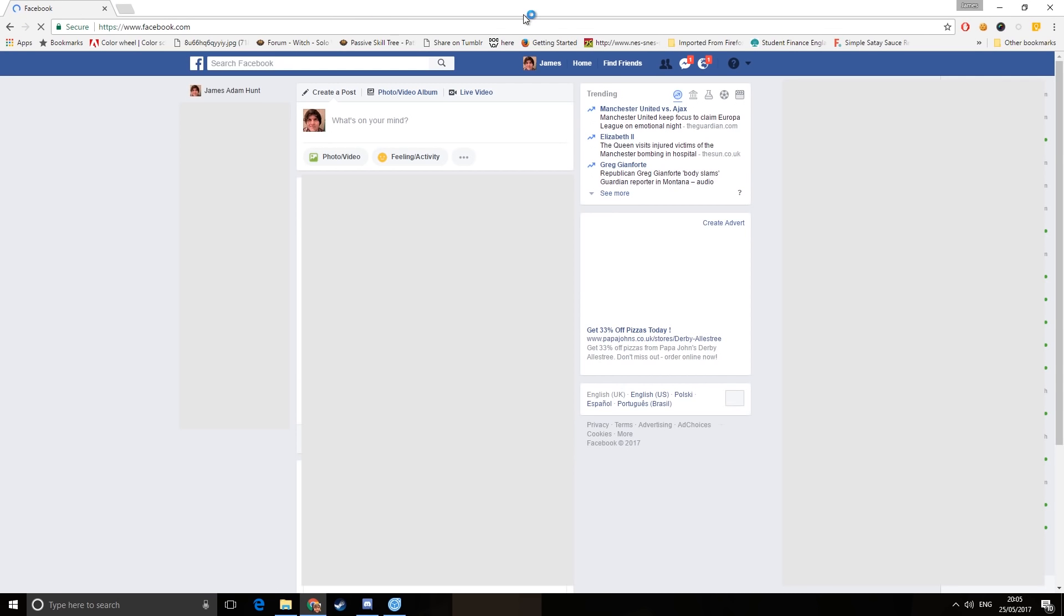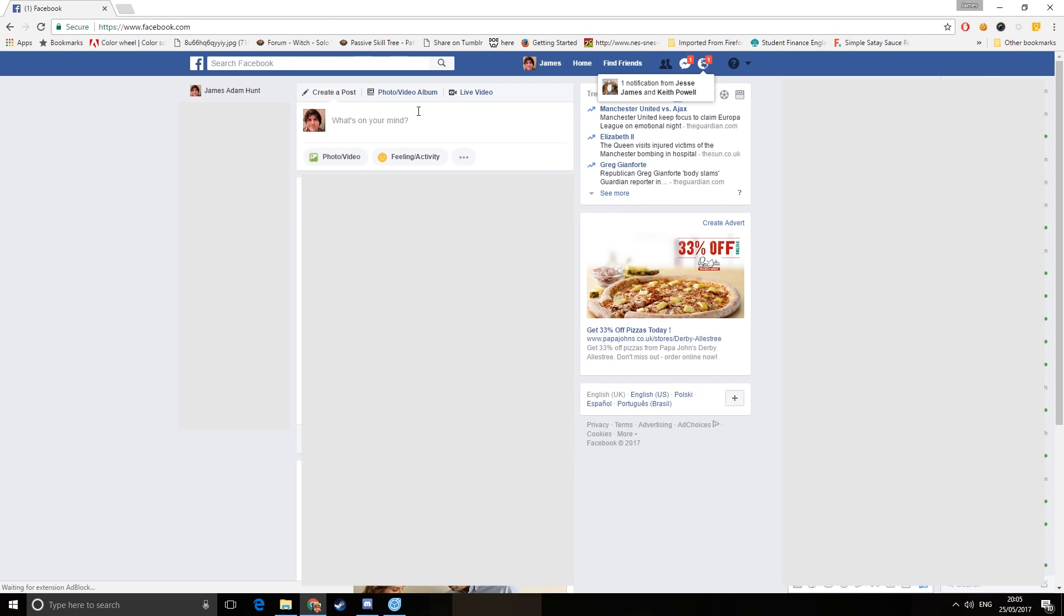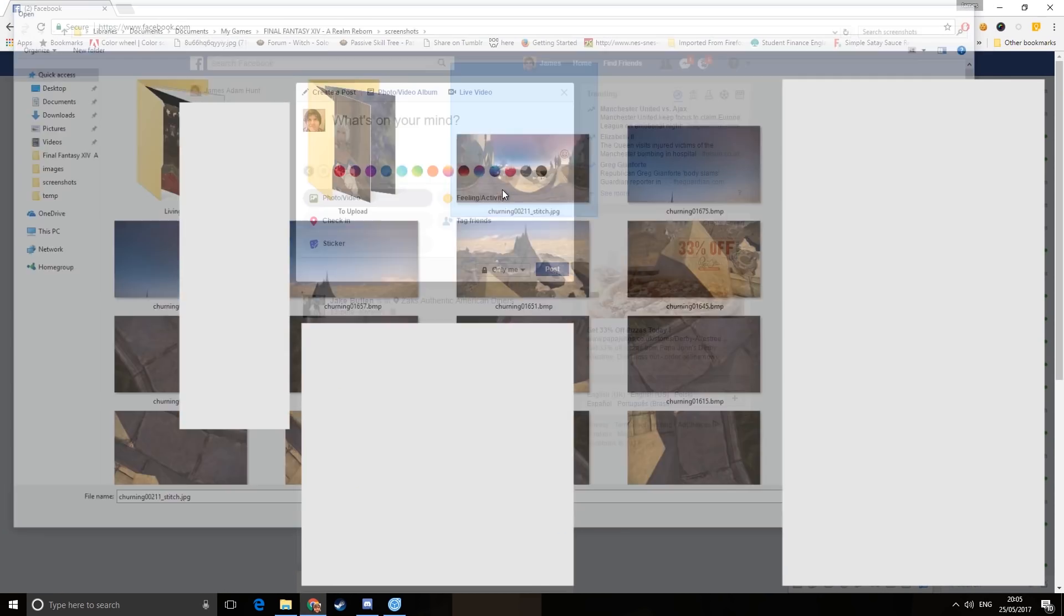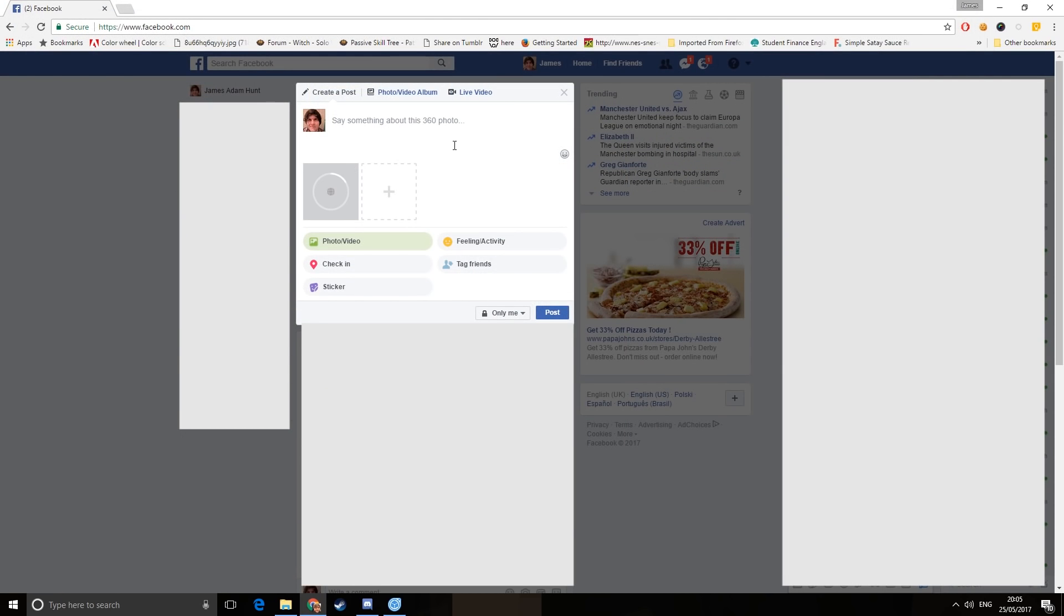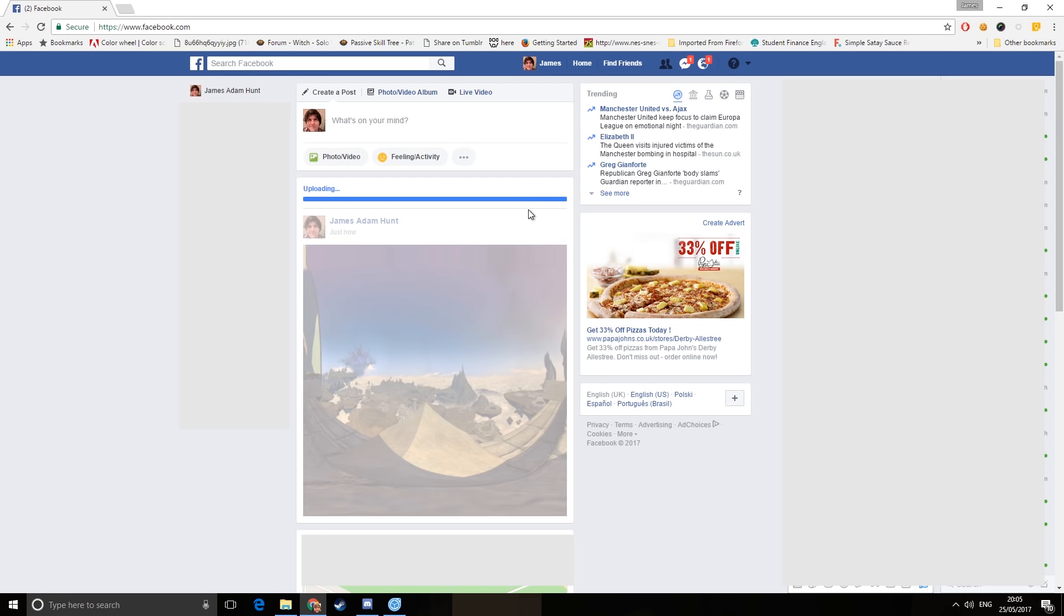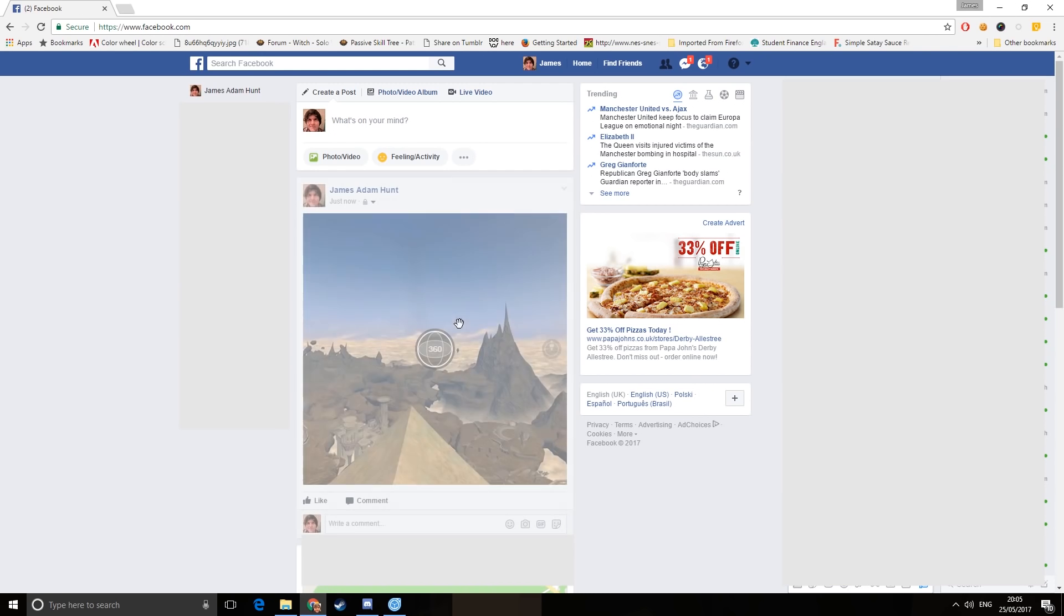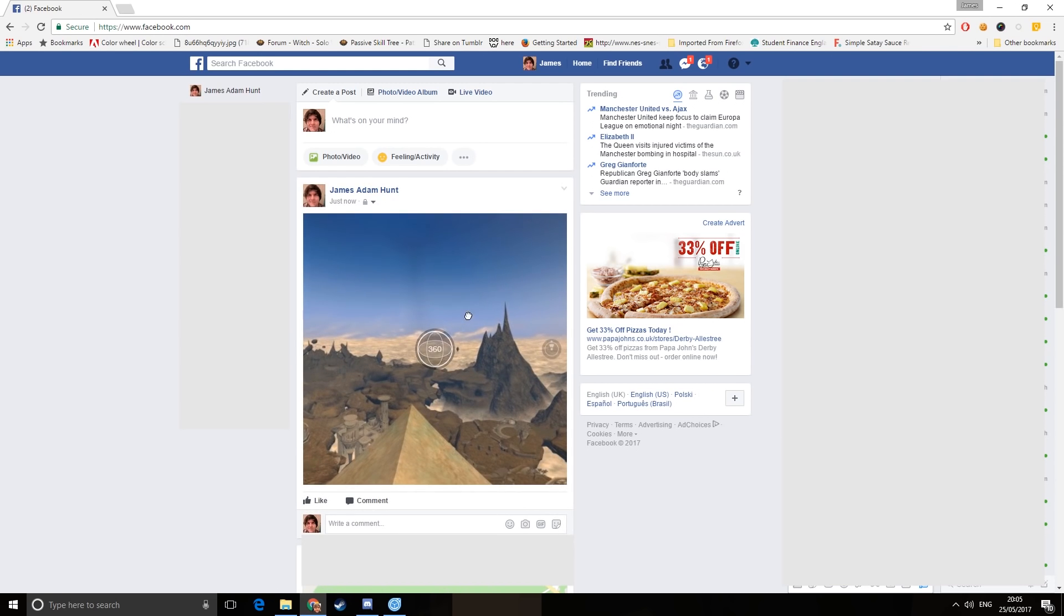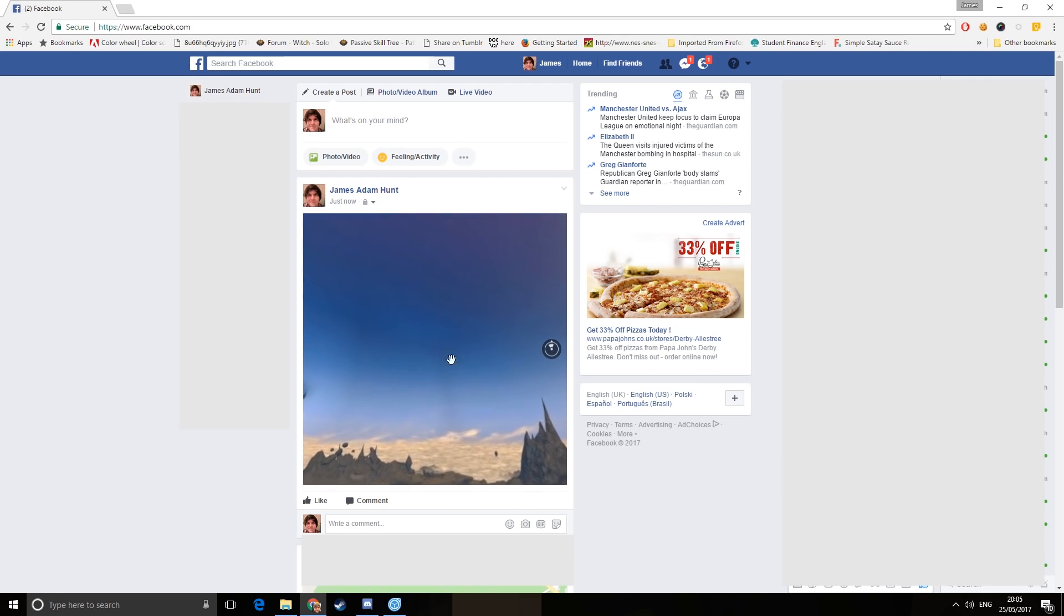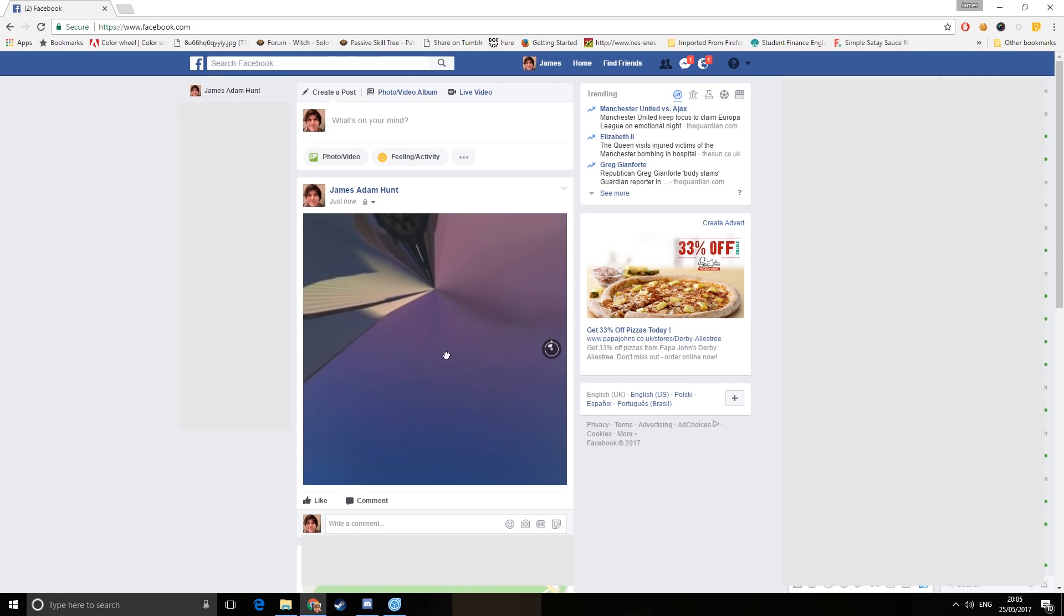So then we open up Facebook. We choose photo and video, and then we choose our 360 picture. Press post. We wait for it to process. And then, there we go. 360 screenshot. That wasn't so hard, is it?